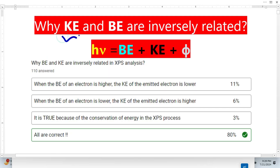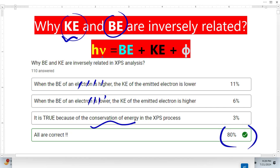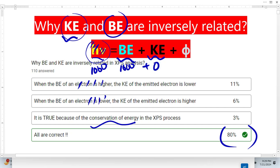The inverse relationship between kinetic energy and binding energy is due to conservation of energy. The photon energy from the X-ray source is constant and must be distributed between the binding energy and the kinetic energy. If the photon energy is 1000 eV and binding energy is 1000, there are no photoelectrons; if binding energy is 700 eV, kinetic energy will be 300 eV.